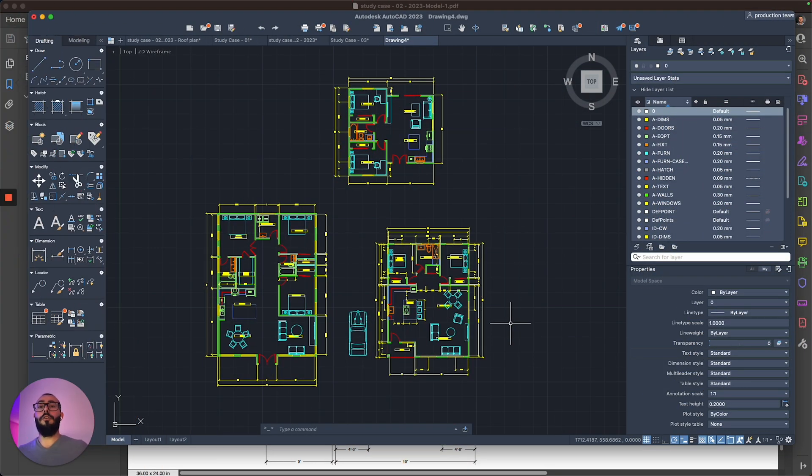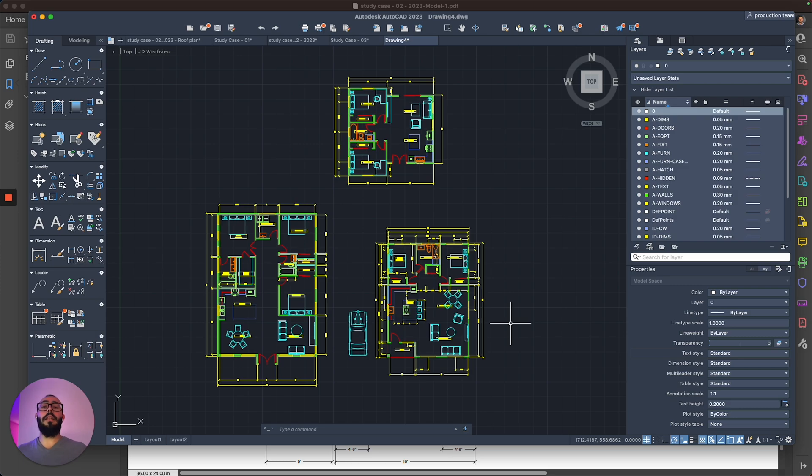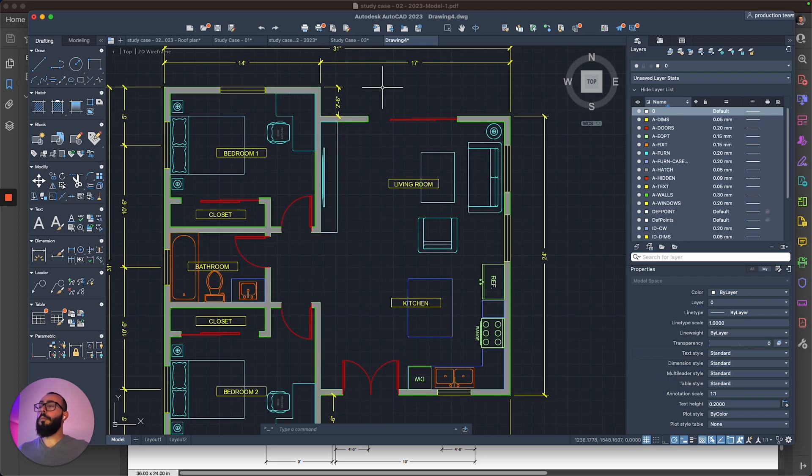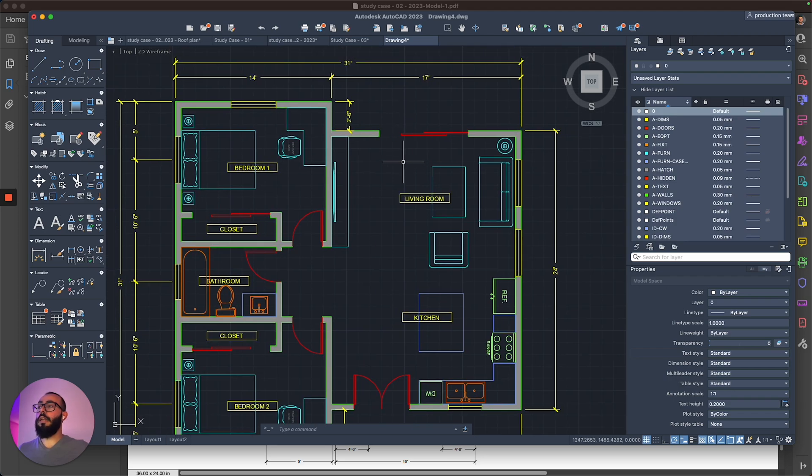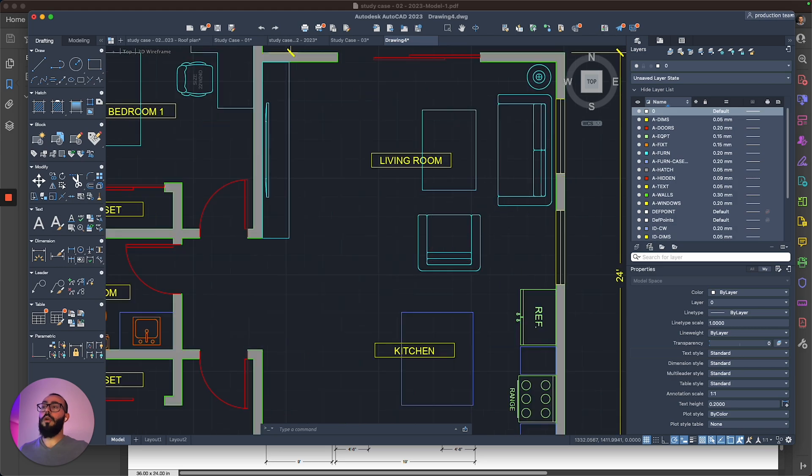The fourth tip that I have for you is called overkill. So what the overkill command does is actually it goes over your drawing, and it will eliminate any duplicate objects sitting on top of each other. For example, this floor plan, if you look at it, I did actually duplicate it earlier to demonstrate this.